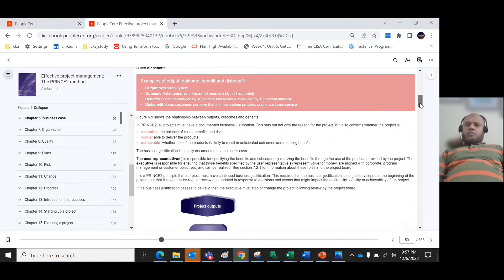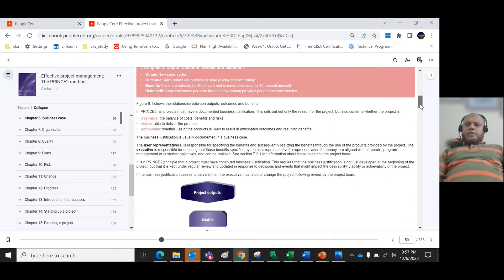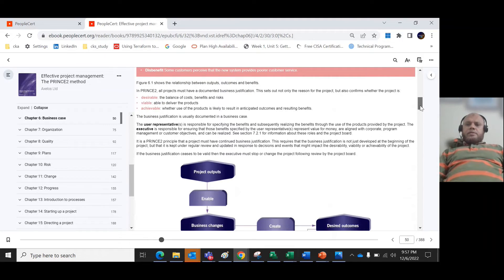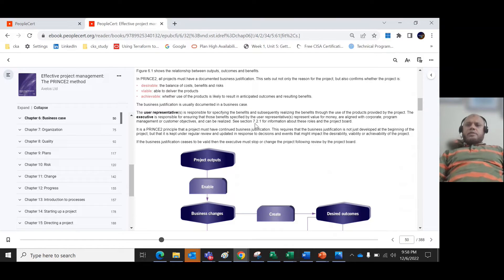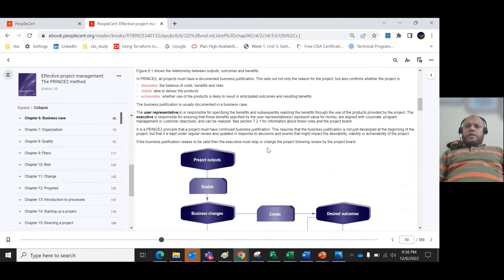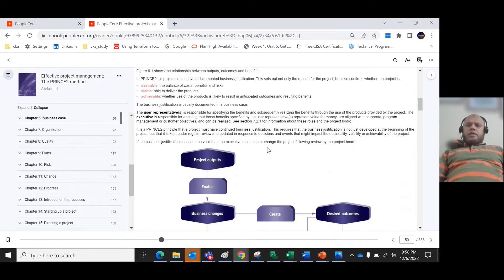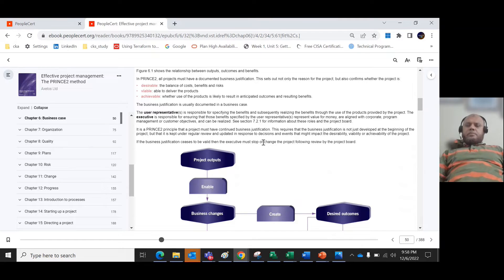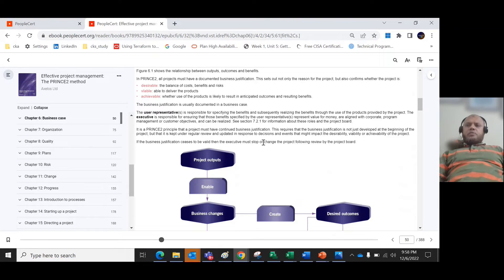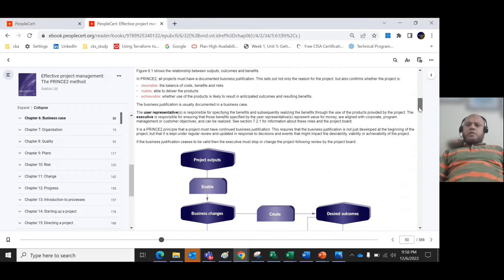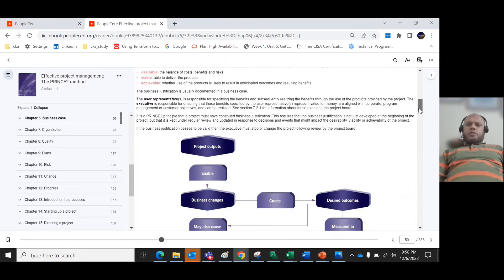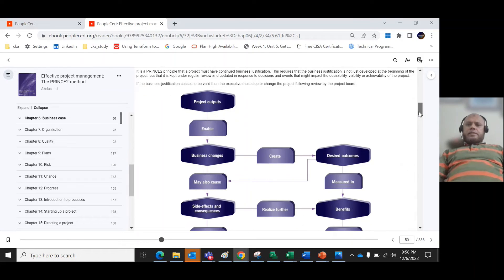Some stakeholders are key stakeholders for this project. One of the key stakeholders is the user representative. When you use the project products, the users are the main beneficiaries because they will realize the benefit after the products are provided by the project. The executive is responsible for ensuring that benefits are specified by the user representative.